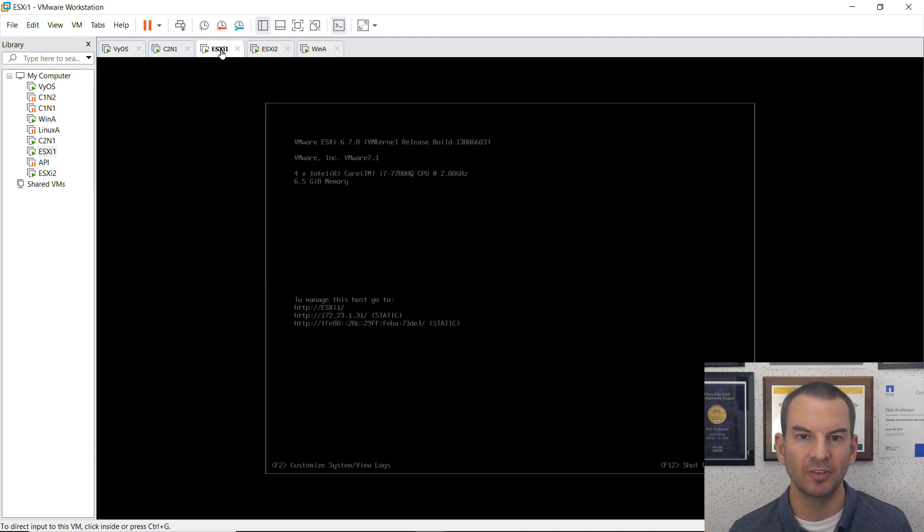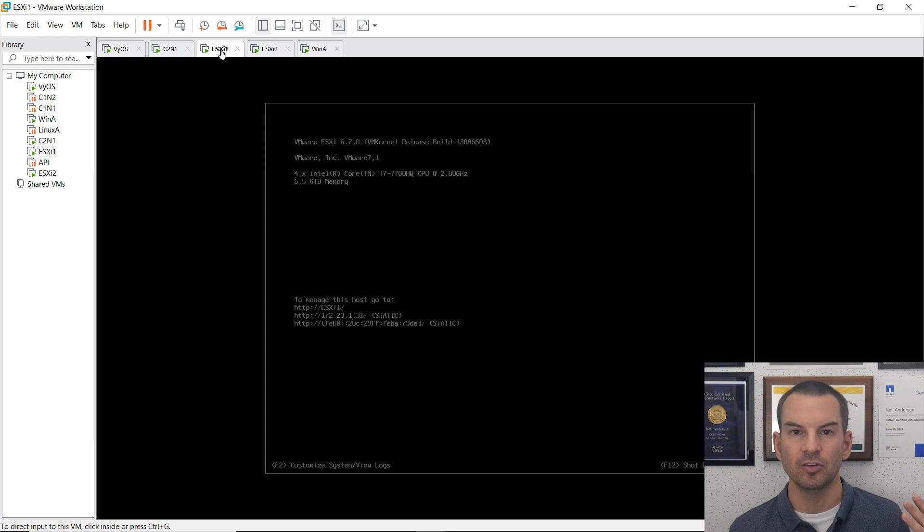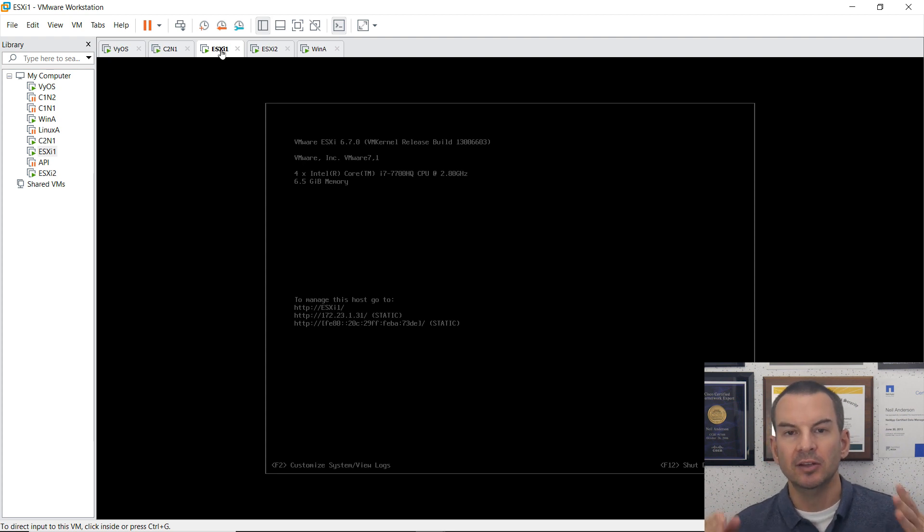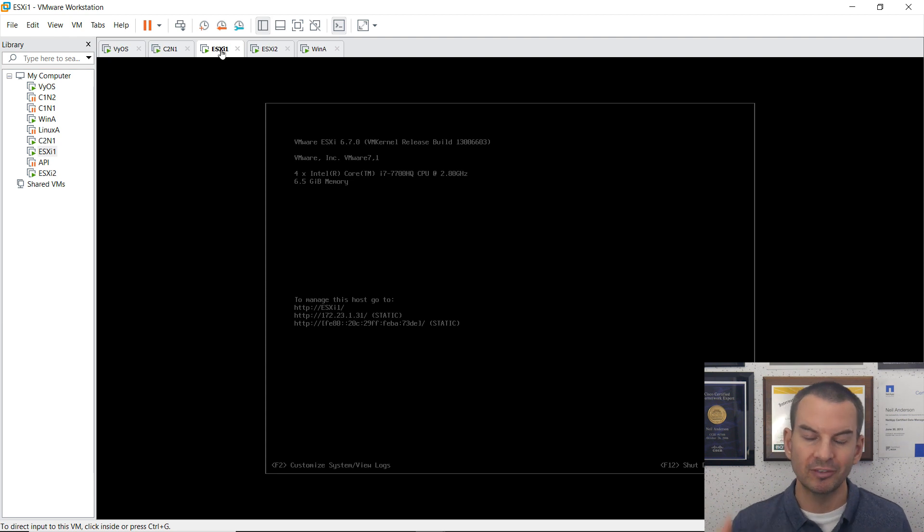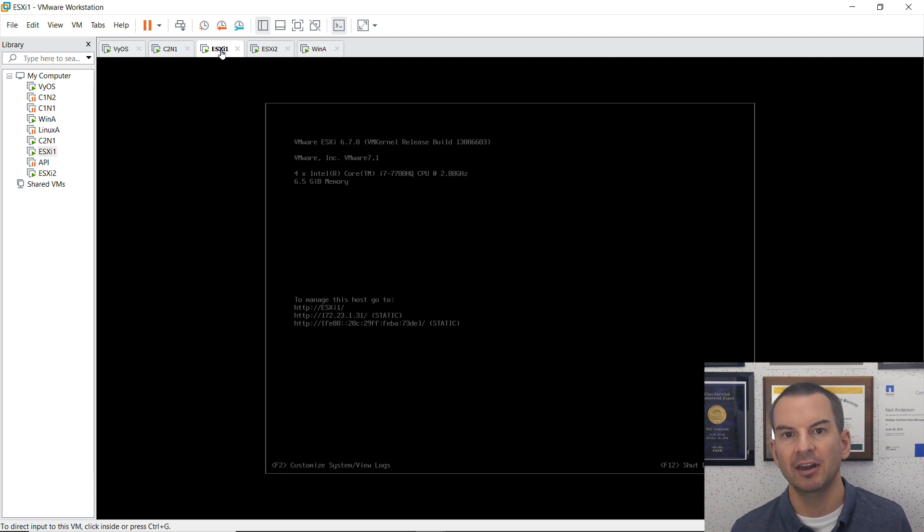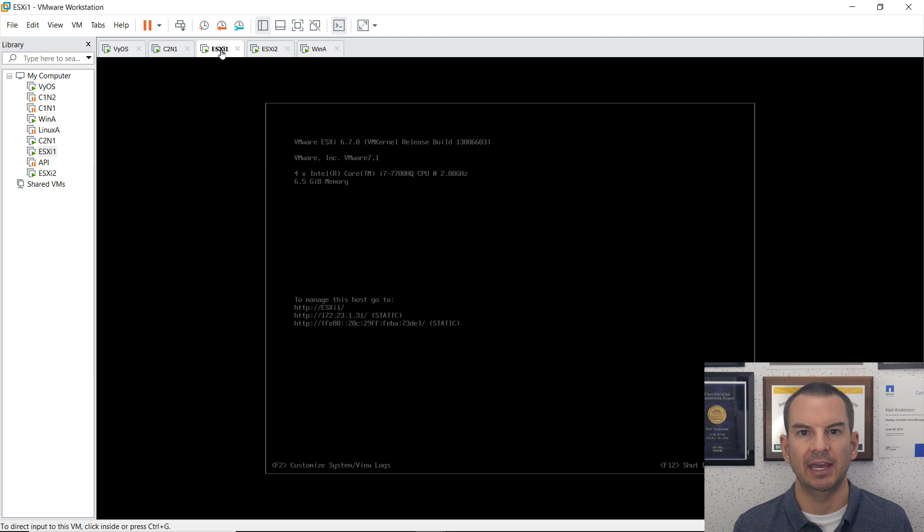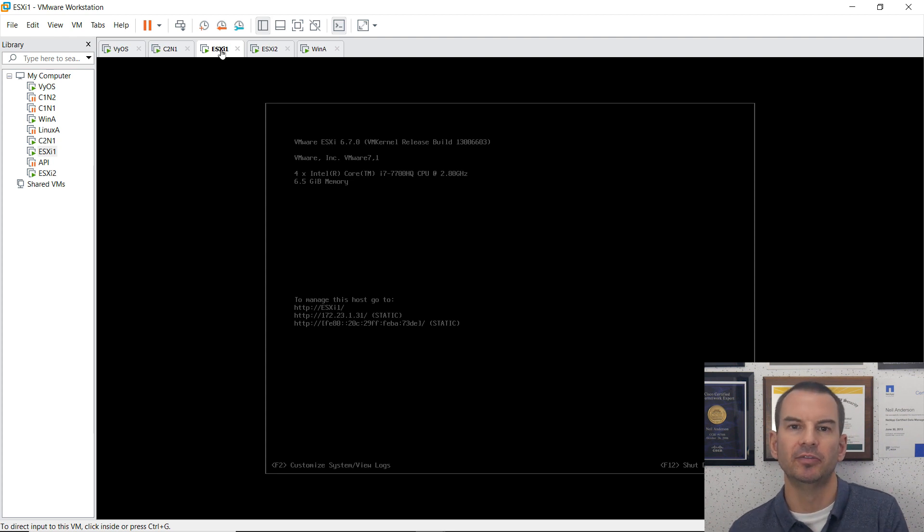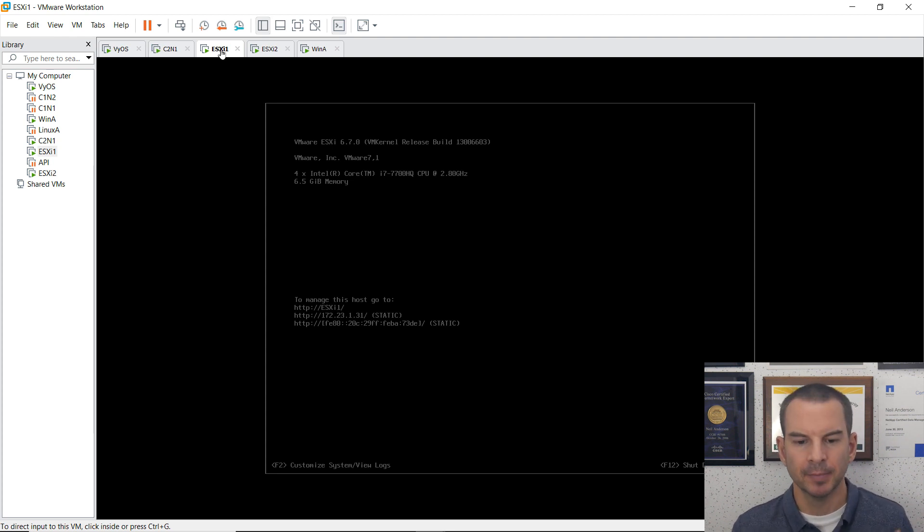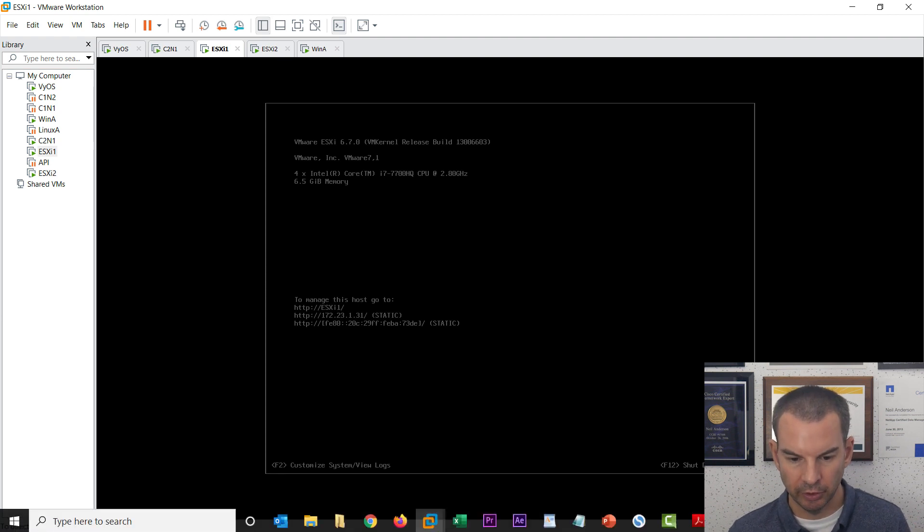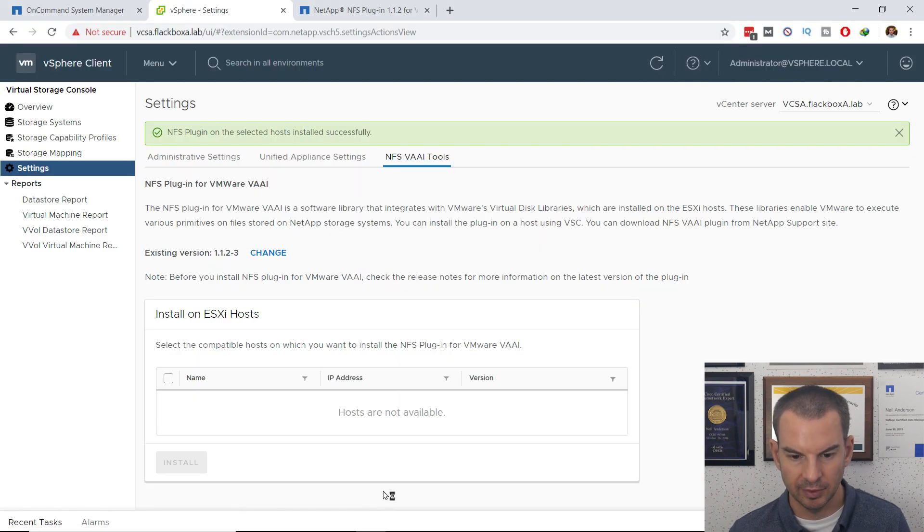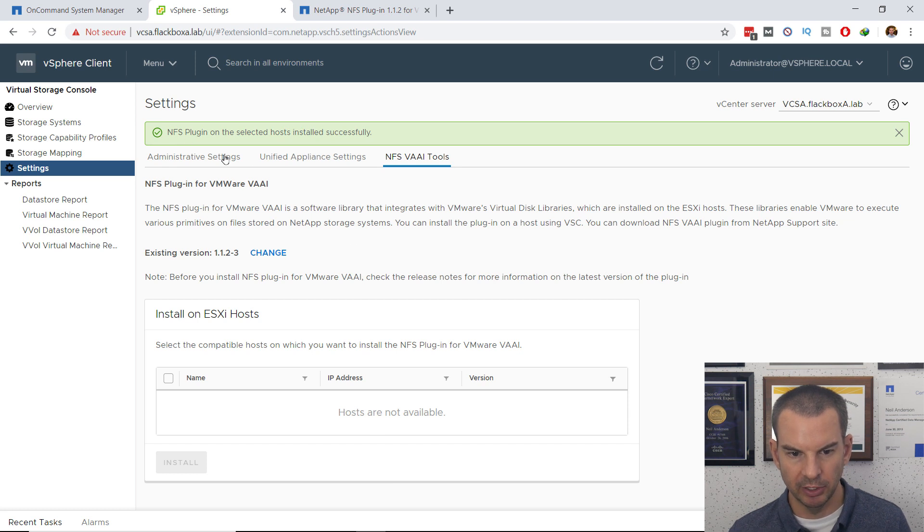Real world, you would not do that. What you would do in the real world is you would use vMotion to move any virtual machines that were running on those hosts to a different host. You could then reboot the host while it wasn't running any virtual machines, and then you could move the virtual machines back later. What I'm going to do now is I'm going to wait for the installation to complete, which is happening on here now.